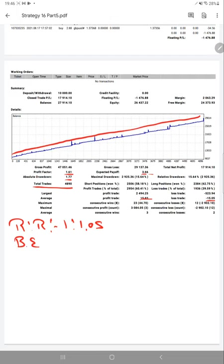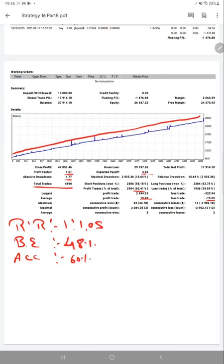From that risk reward, we calculated a break-even point which is 48%. Considering break-even accuracy, our current accuracy is 60%, so we are up by 12% above the requirement.